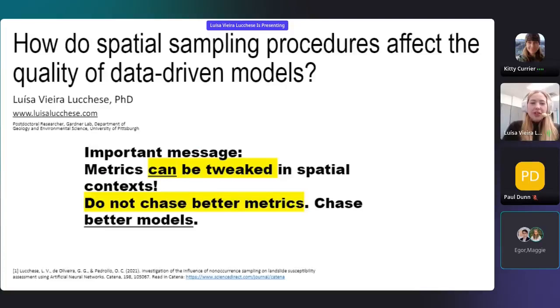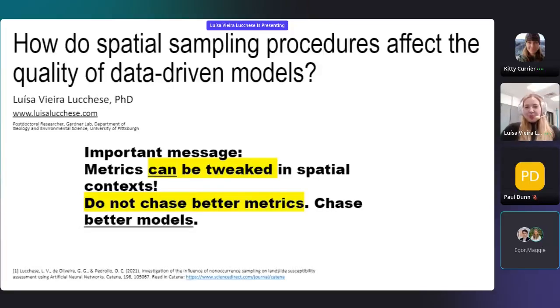The important message is that metrics can be tweaked in a spatial context. Do not chase better metrics — chase better models. Thank you.